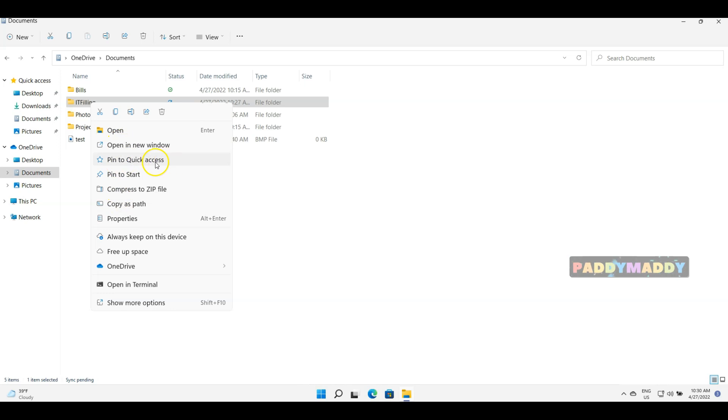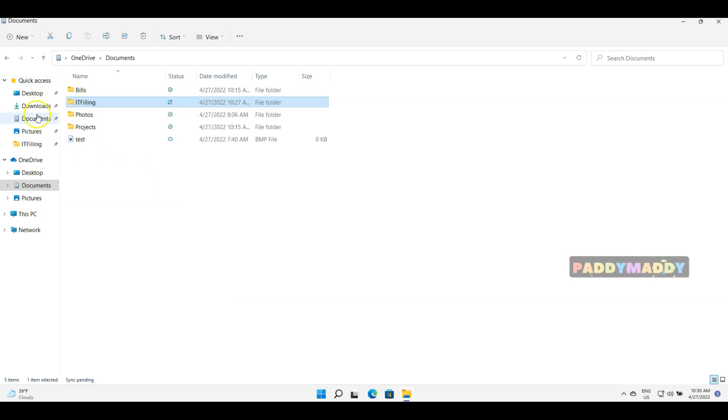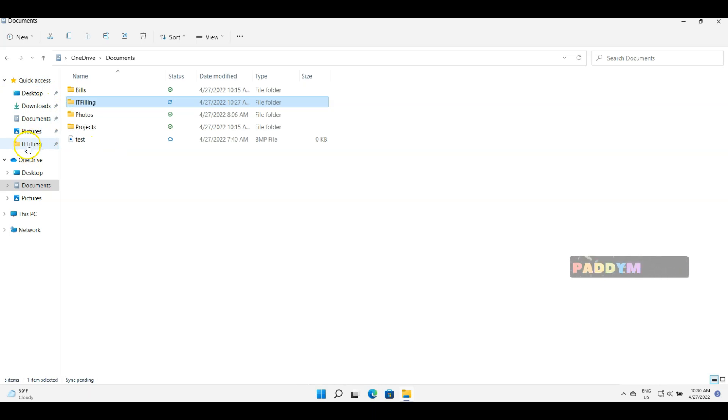The other way would be pin to quick access. So if I just click on here, pin to quick access, it's coming up here so I can directly navigate to the required path.